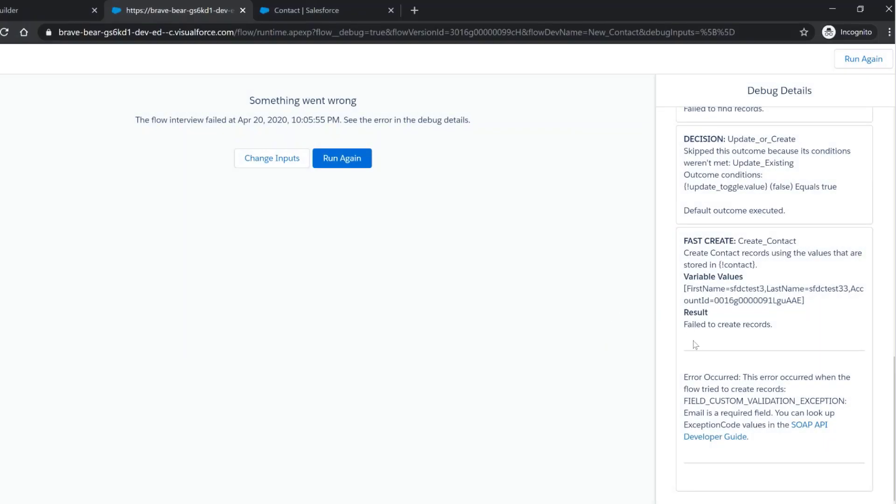Debug is re-run, flow will fail to create a record, and you will get this message on the screen.